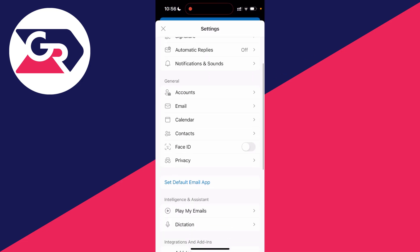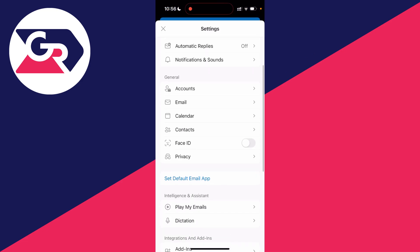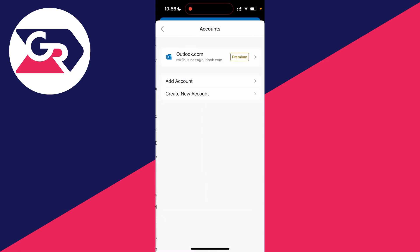Now go into the section called General and click on Accounts.